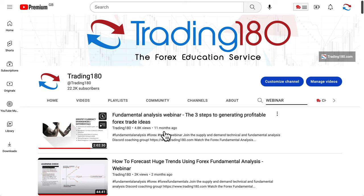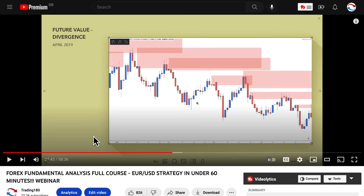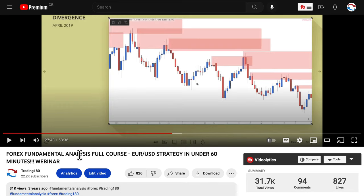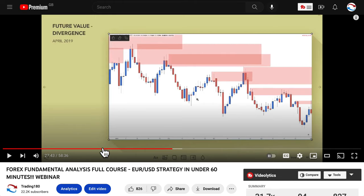Fundamental analysis is evergreen — it's how the markets work. Whether a video was created six months ago, nine months ago, or even three years ago, as long as it's correct fundamental analysis, the data is still relevant. I'll give you an example.